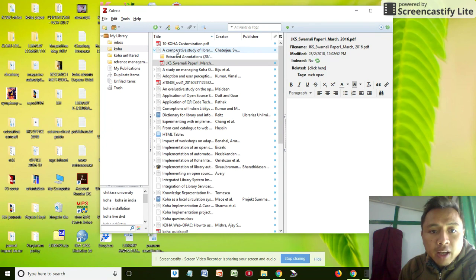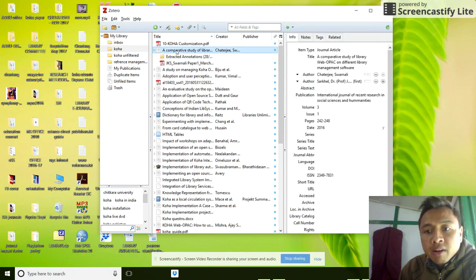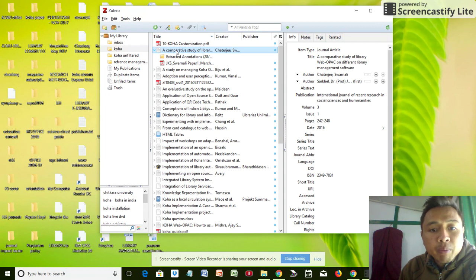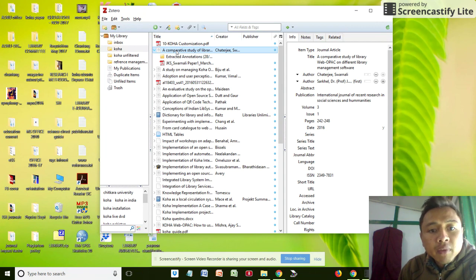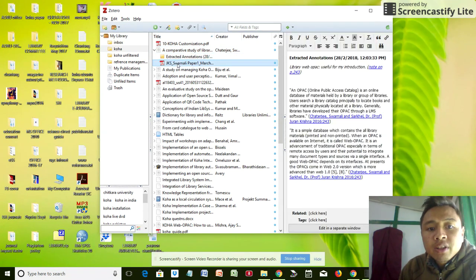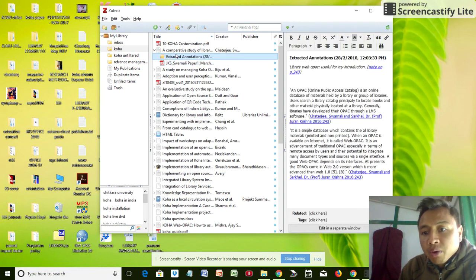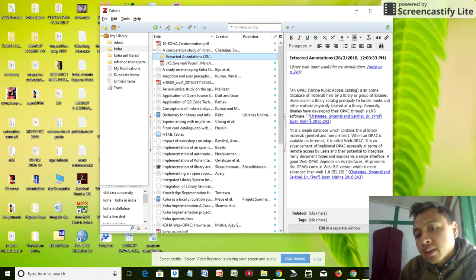As you can see, the metadata, the parent file of this comparative study of web OPAC, already has two child files. One is to extract annotation, the other is a JKS Swarnali paper.